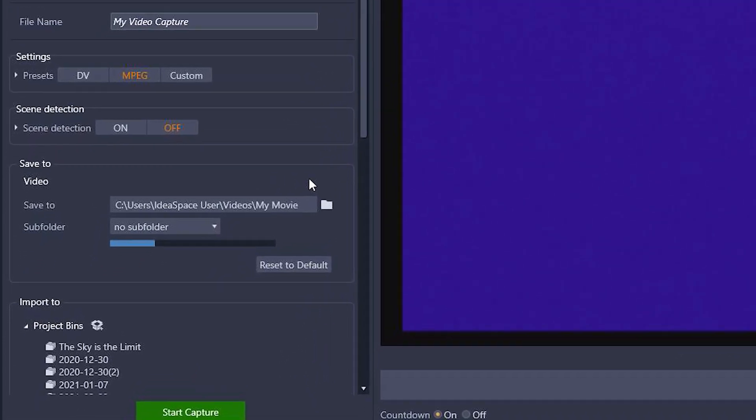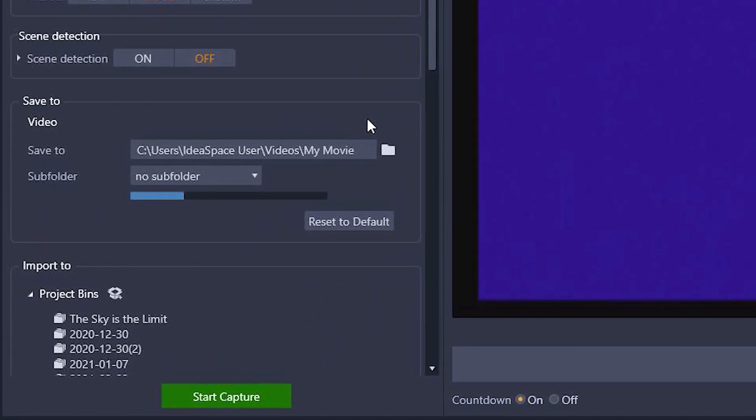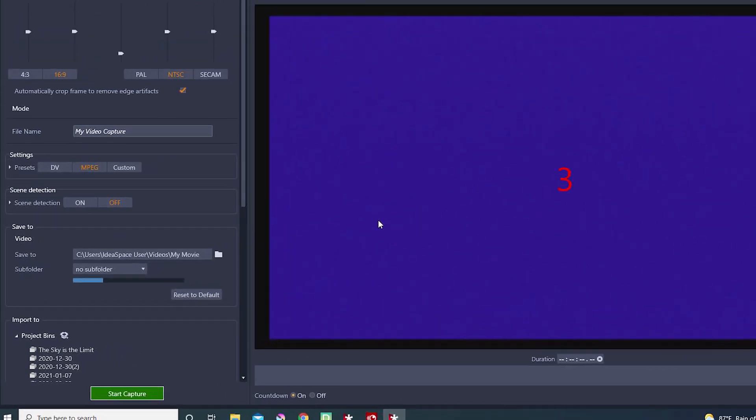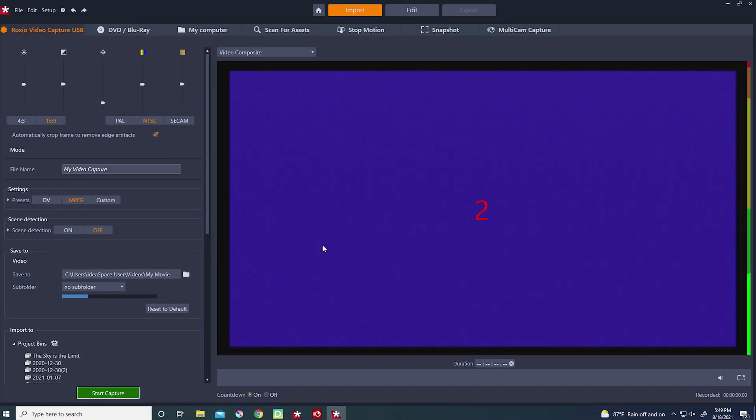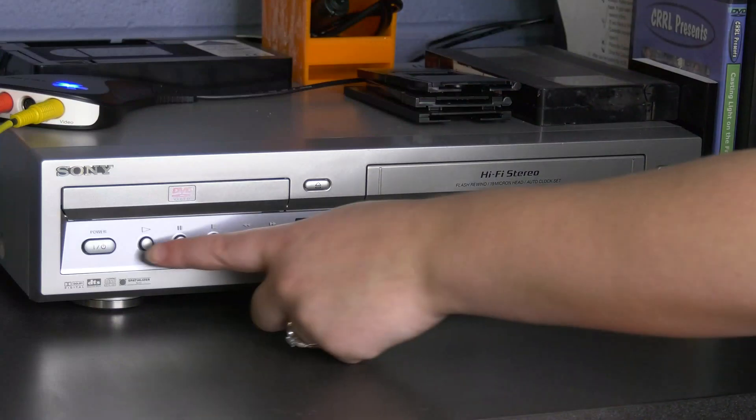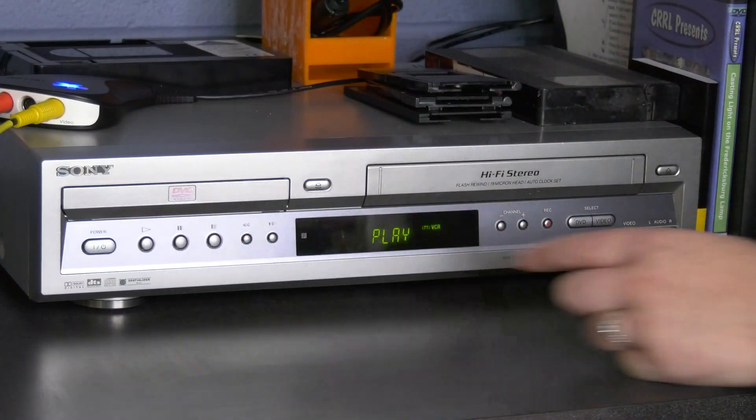Select Start Capture in Pinnacle, and the software will start a countdown from three. Once it gets to one, press Play on the VCR, and the software will begin capturing your video.